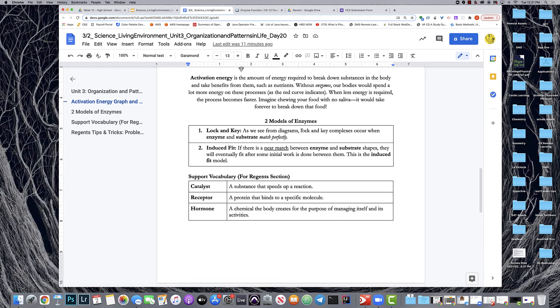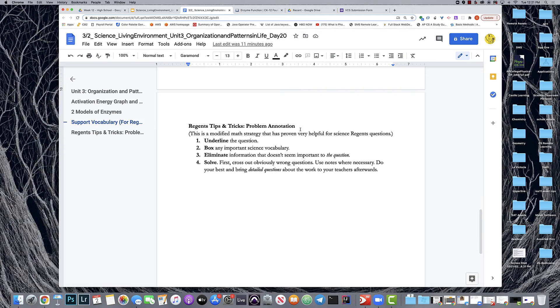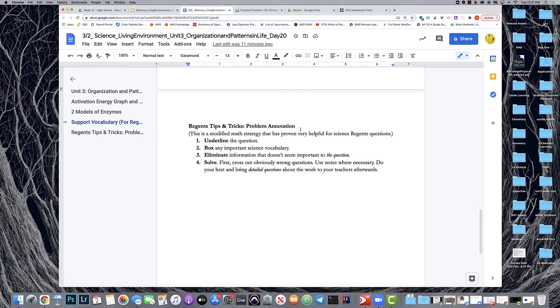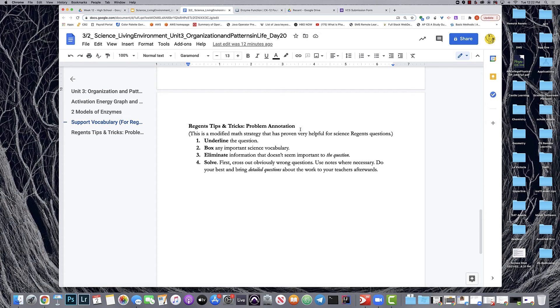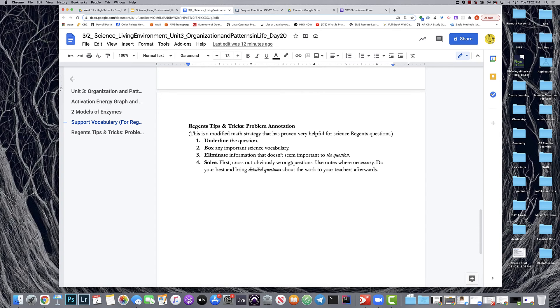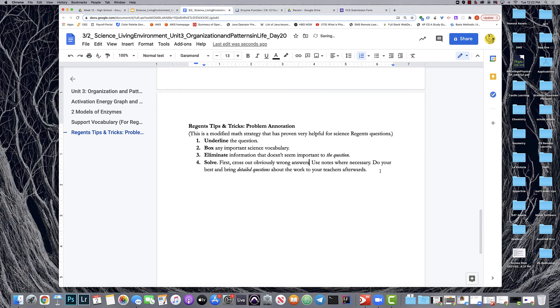In addition to that strategy, I have my reliable Regents tips and tricks, which include problem annotation. The only thing that you would need to add to this verbally is that you want this problem annotation to take place before any passages are read, and I would say that that's a good rule of thumb for all Regents questions. Underline the question, box any important science vocabulary—so you might box Andolecin in this case—and some of the answer choices have particular science vocabulary that's worth boxing. Eliminate any information that doesn't seem important to the question. That could mean that maybe you would put an X next to parts of the passage that don't apply to Andolecin. Then you could cross out any obviously wrong answers, use notes when necessary, and do your best and bring detailed questions about the work to your teachers afterwards.